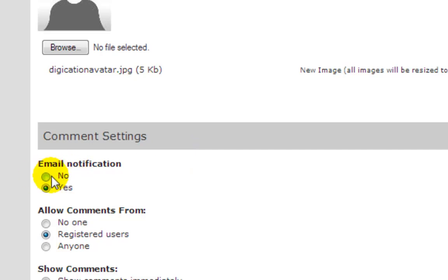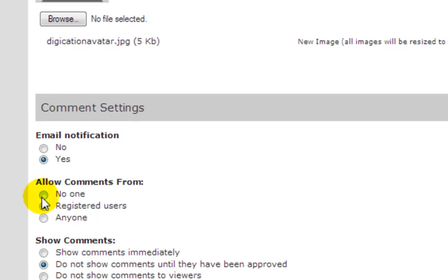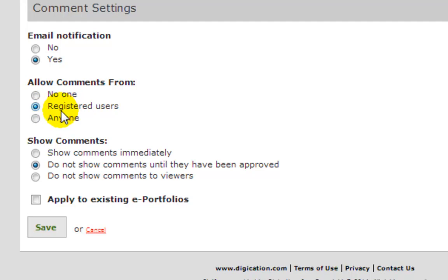Do I want email notifications, yes or no? Do I want people to be able to comment? Pick any of these options. This is already set up to be registered users, but if you make this public and people search it, they could then put comments on your portfolio.